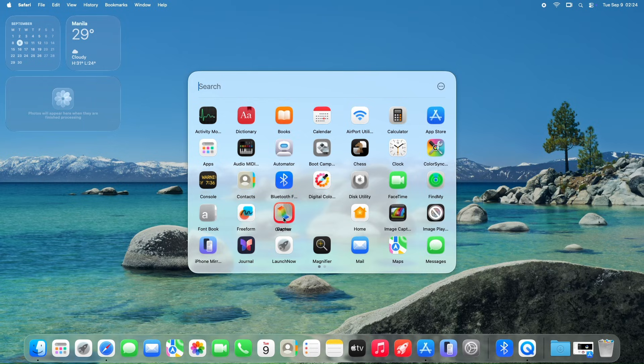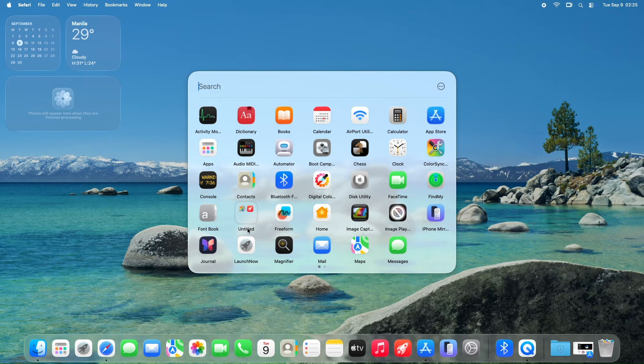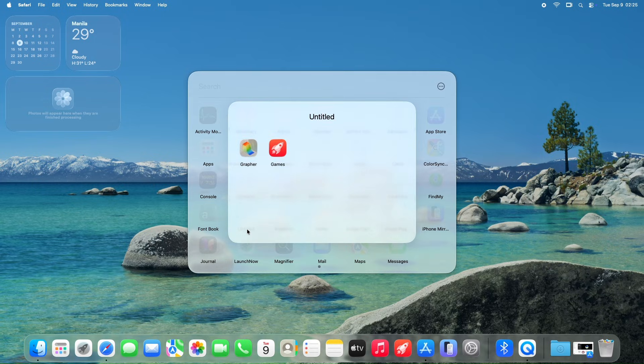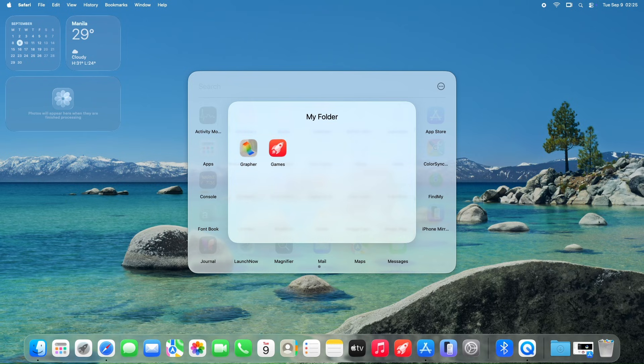Additionally, the app simplifies folder creation. By dragging one icon directly on top of another, users can instantly create a folder, streamlining the process of grouping related apps. Once created, these folders can be renamed with custom titles, enabling users to categorize their applications.